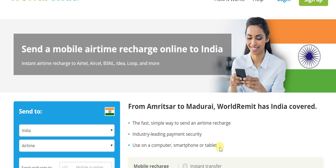East to west is just as easily and thoroughly covered by WorldRemit. So no matter where in India — say from Qatar you're looking to send mobile airtime to Kerala — you could do that with equal ease. It is well and truly the fastest, simplest way to send airtime recharge, with industry-leading payment security.